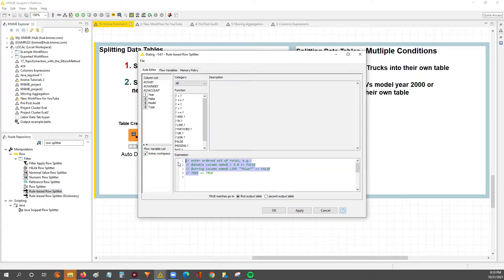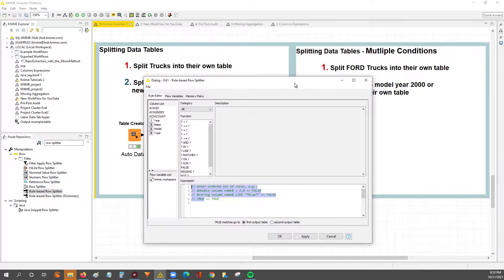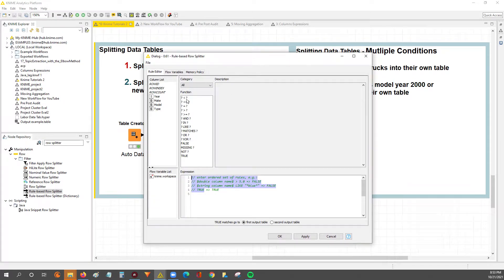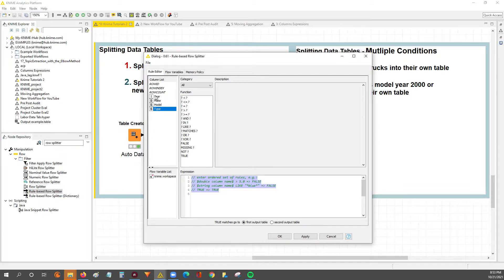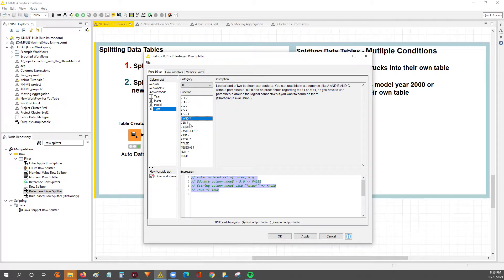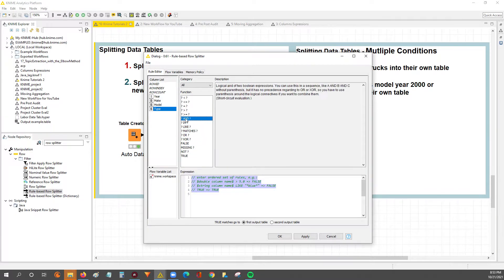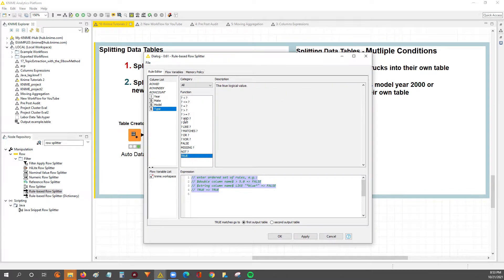We're going to go into this node and outline the rule for how we want to split the table. You've got this expression window where we'll type the formula, a list of different columns within our data table, and functions — including AND, IN, LIKE, MATCHES, and OR — giving you a lot more flexibility than the regular row splitter node.